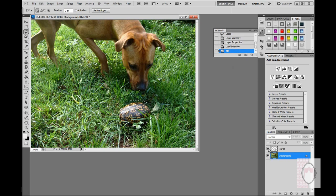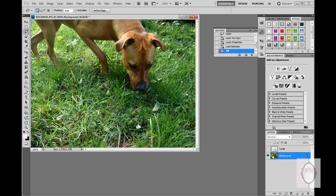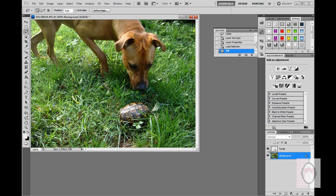If I hide the turtle layer, you can see the background — the turtle's gone. So now I'm going to bring back the turtle, or make it visible again, in the turtle layer.